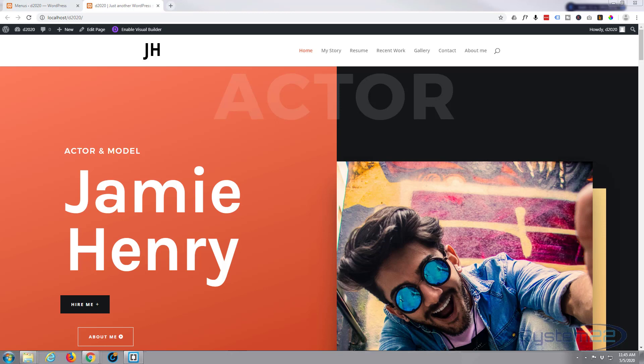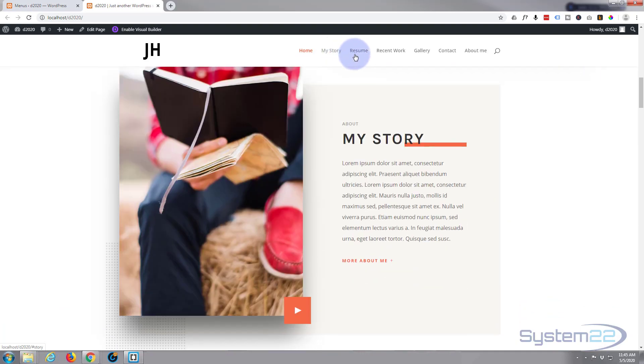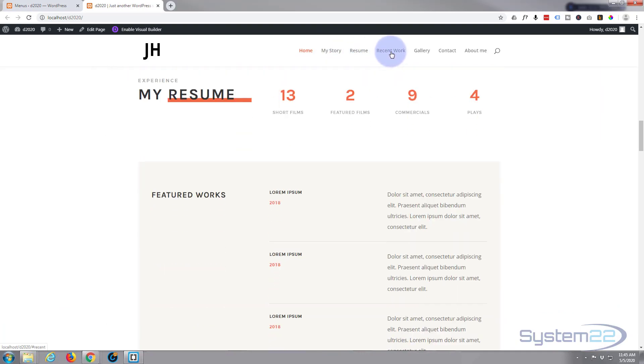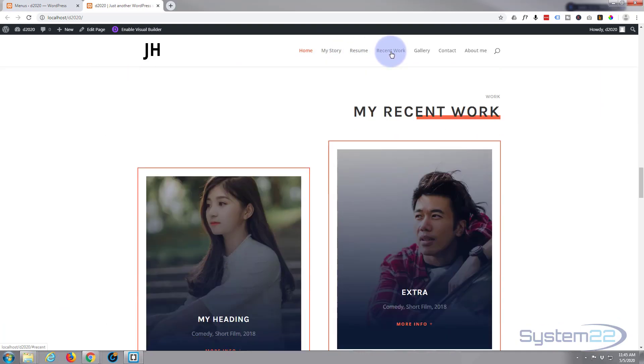Hi guys and welcome to another Divi tutorial. This is Jamie from System22 and webdesignandtechtips.com. We put together this little one-page scrolling site in about 20 minutes using the Divi theme, really easy to do.